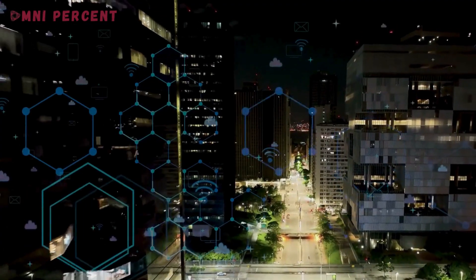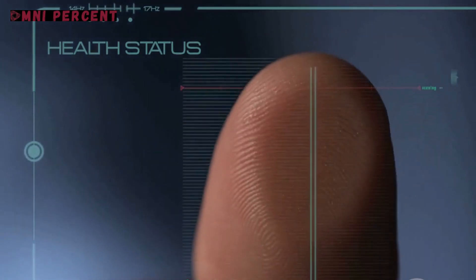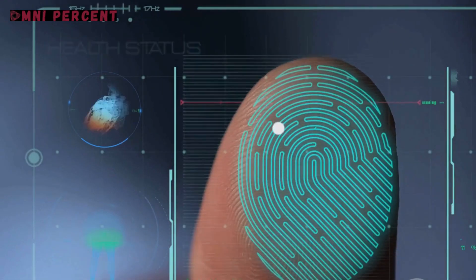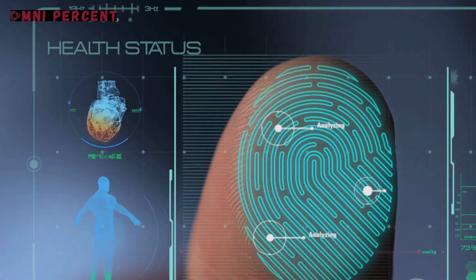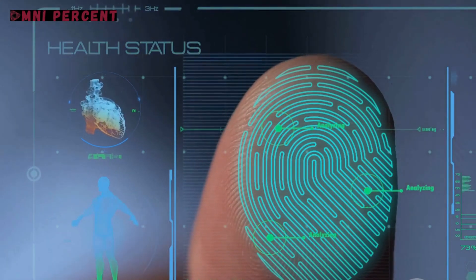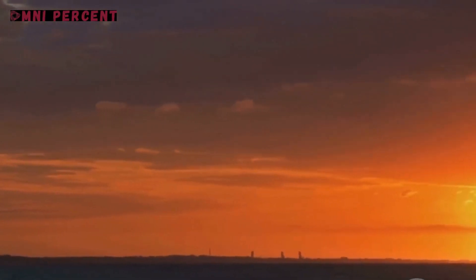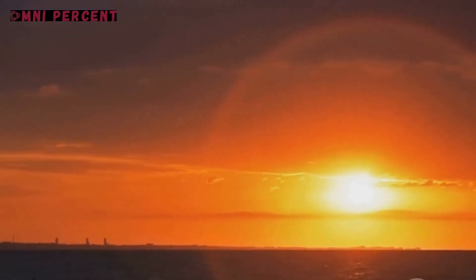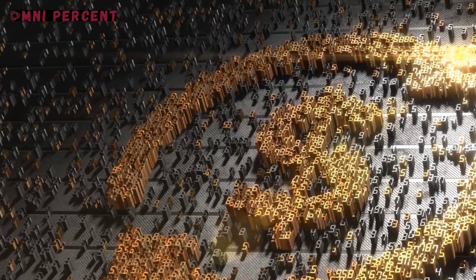This isn't a distant dream, but an unfolding reality. The journey of healthcare has been fraught with challenges, from the arduous task of maintaining physical records to the vulnerability of centralized digital databases. But as the sun set on these issues, there was a dawn of a new era, the age of blockchain.